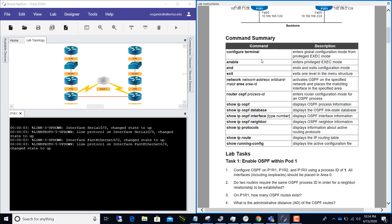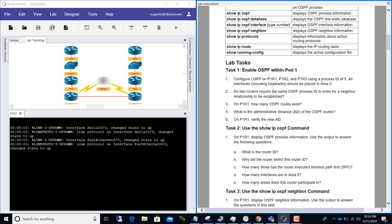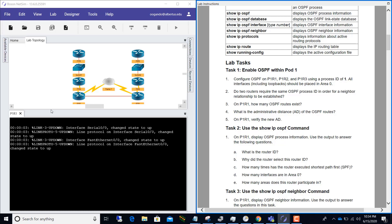It gives you a summary of the commands we are going to be using: enable, exit, ip ospf, ip ospf database, ip ospf interface, neighbor, show protocols, ip route, and show running-config. The first task is to configure OSPF on P1R1, P1R2, and P1R3 using a process ID of one. All interfaces including loopbacks should be placed in area zero.